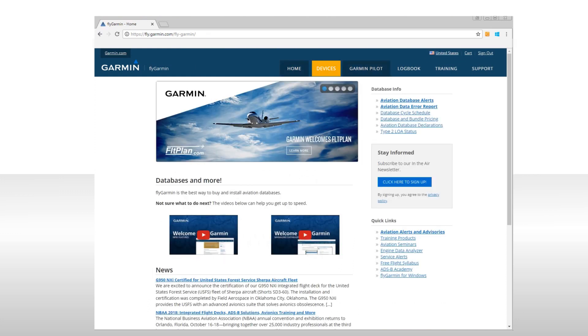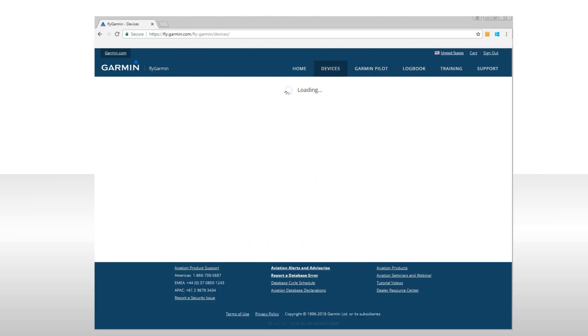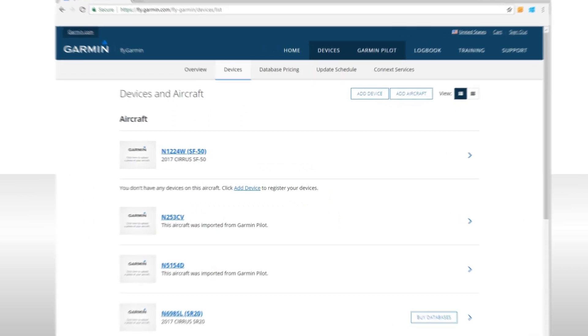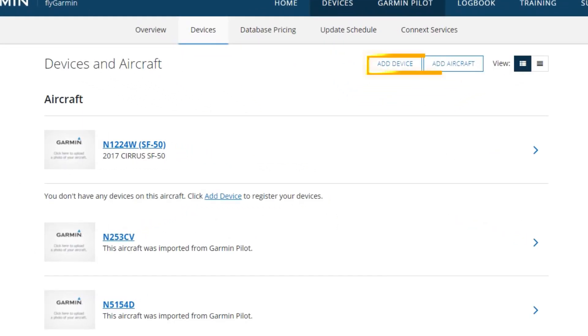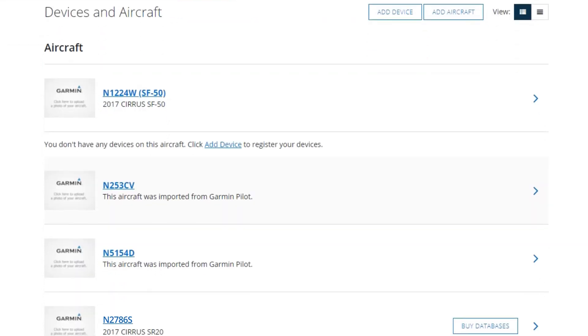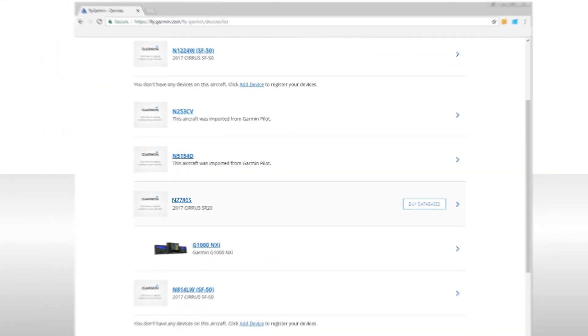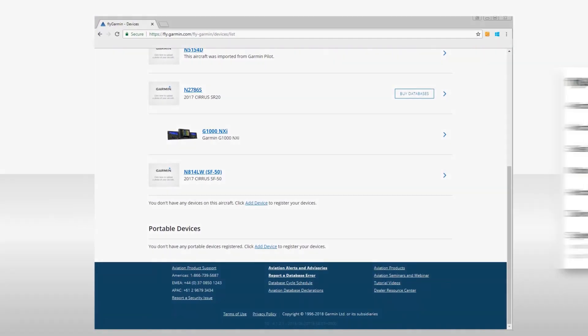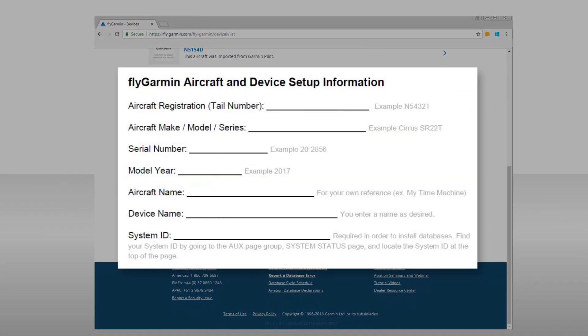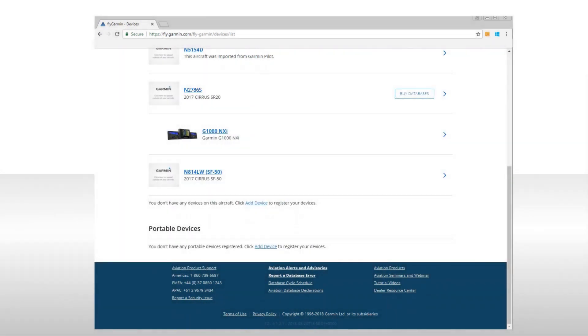Now, select the Devices tab to take you to the page where you can add your aircraft and devices. Click on Add Device or Add Aircraft to begin this process. See your SD card update handout for the information you will need to add an aircraft and a device to your account.